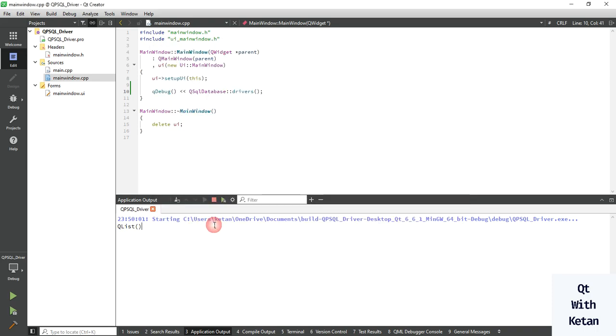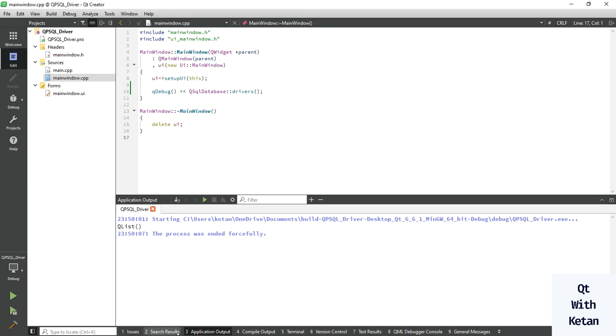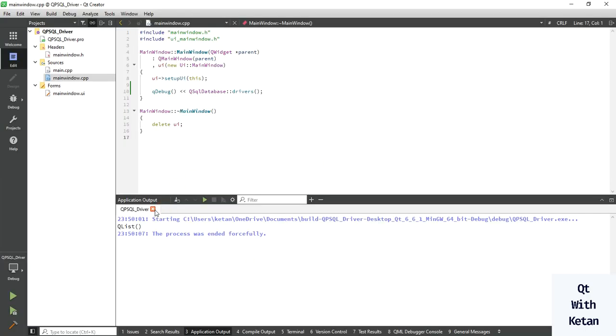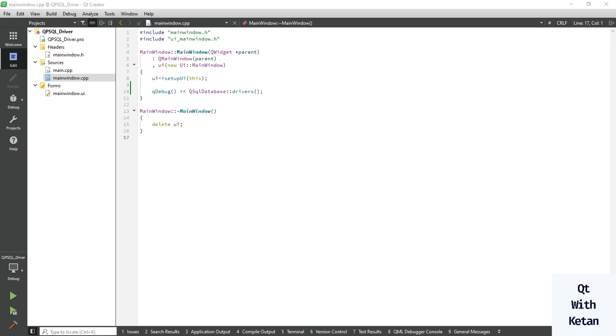You can see there is no available driver here, just because I deleted all the drivers. Now let's build the PSQL driver for this. Open the command prompt.